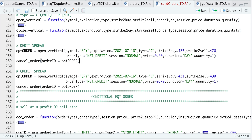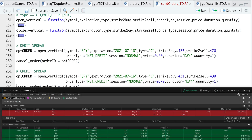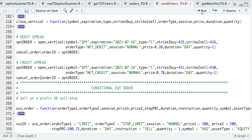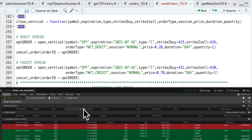Similarly, to open a credit spread, all you really need to switch is the order type between net debit and net credit. Just make sure you get the strikes correct for whichever spread type you're doing. Here, this will be a credit spread for the Spiders ETF — same expiration, call options, buying the 431 strike and selling the 430 strike for 70 cents. In Thinkorswim, sells are displayed in red and buys in green. After canceling, this vertical now appears under canceled orders and we have no working orders.